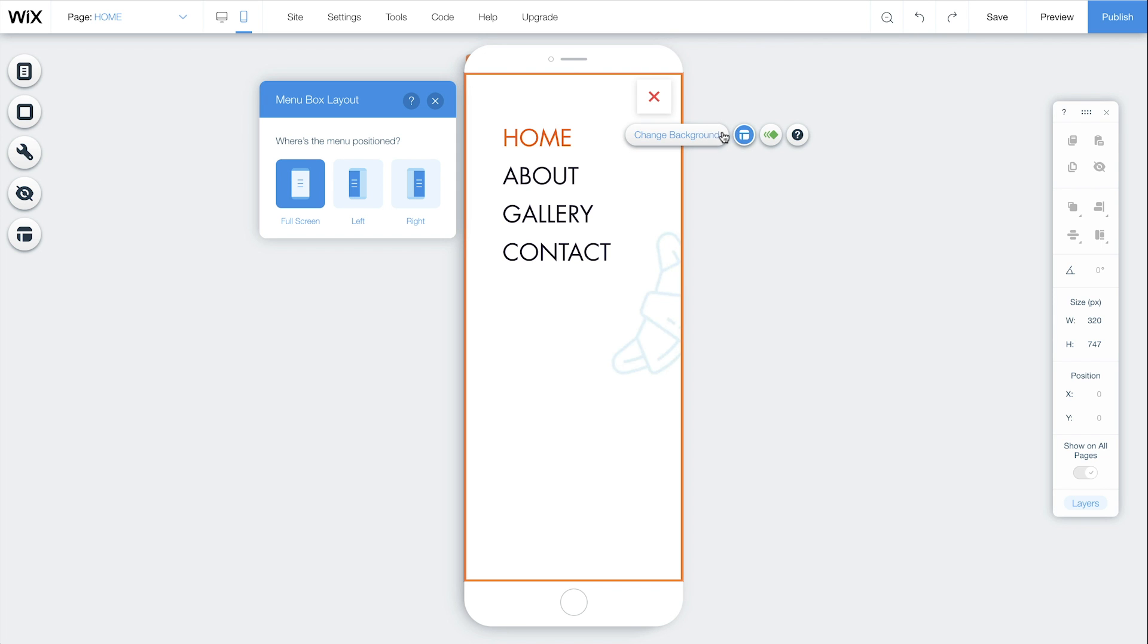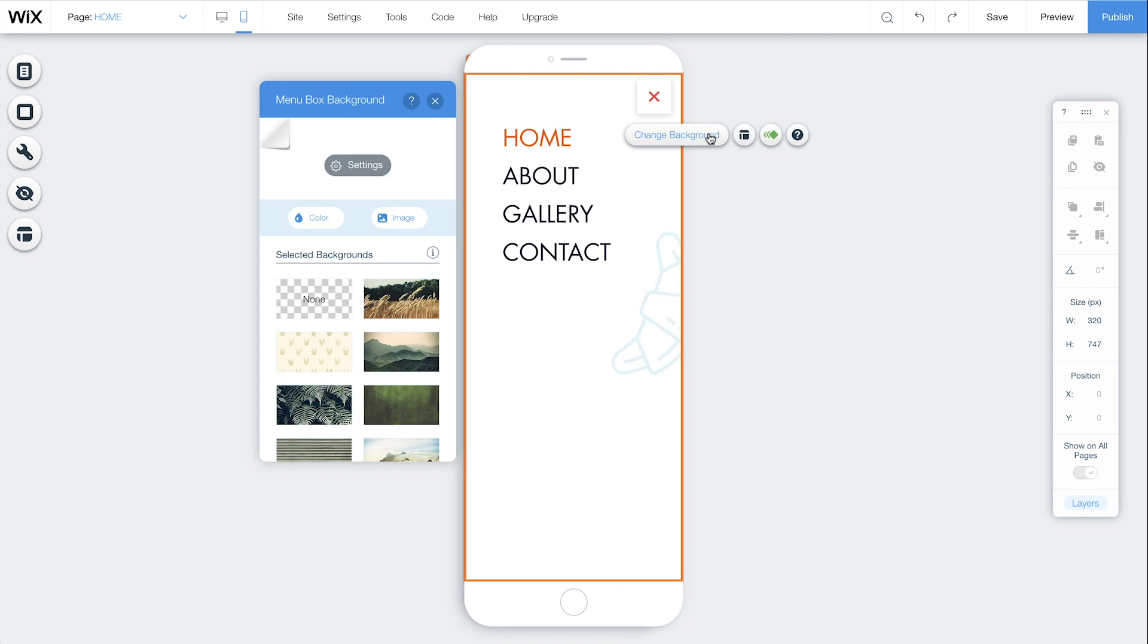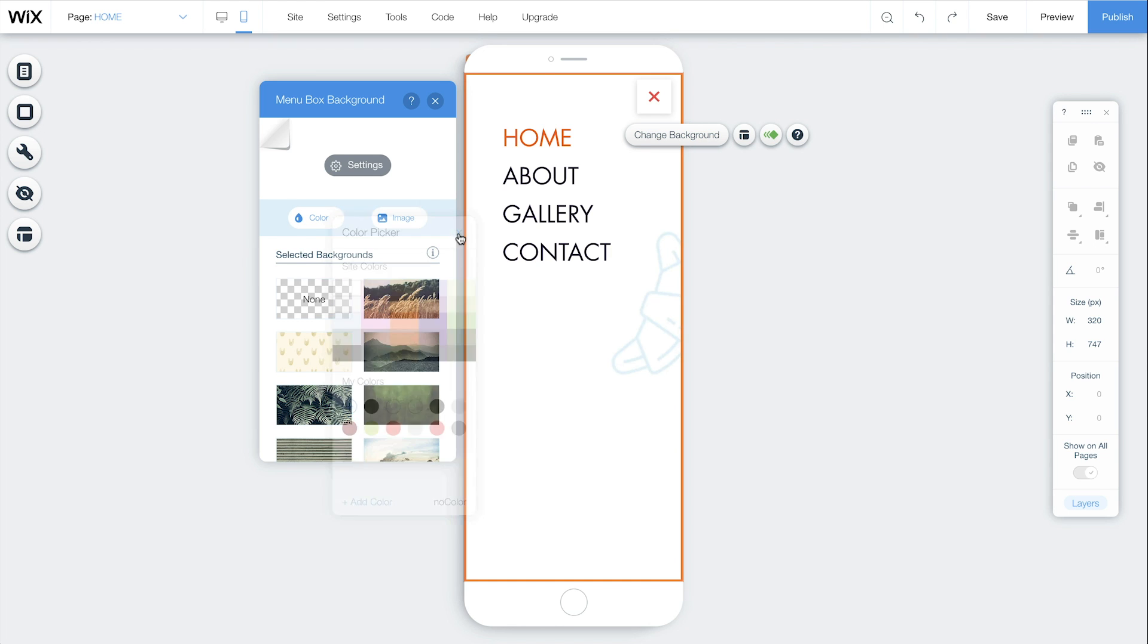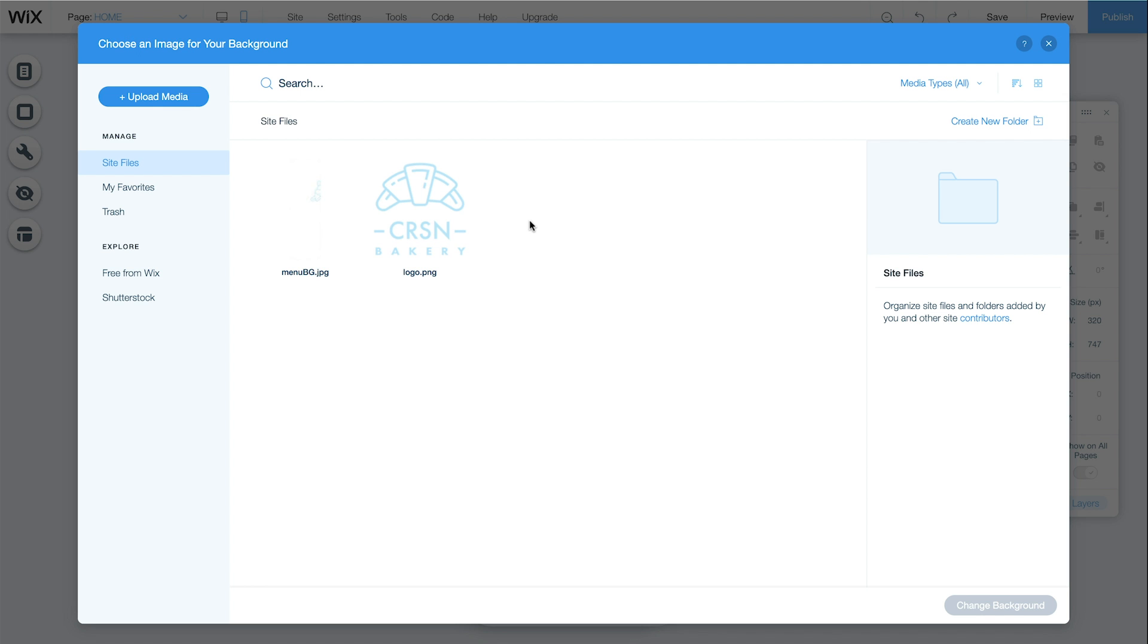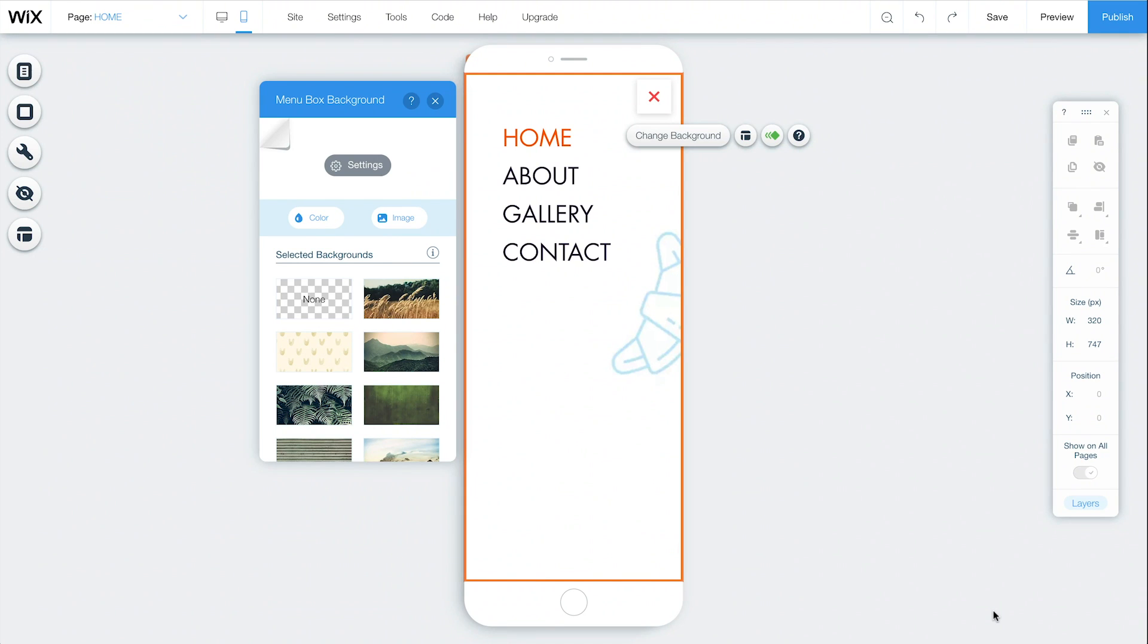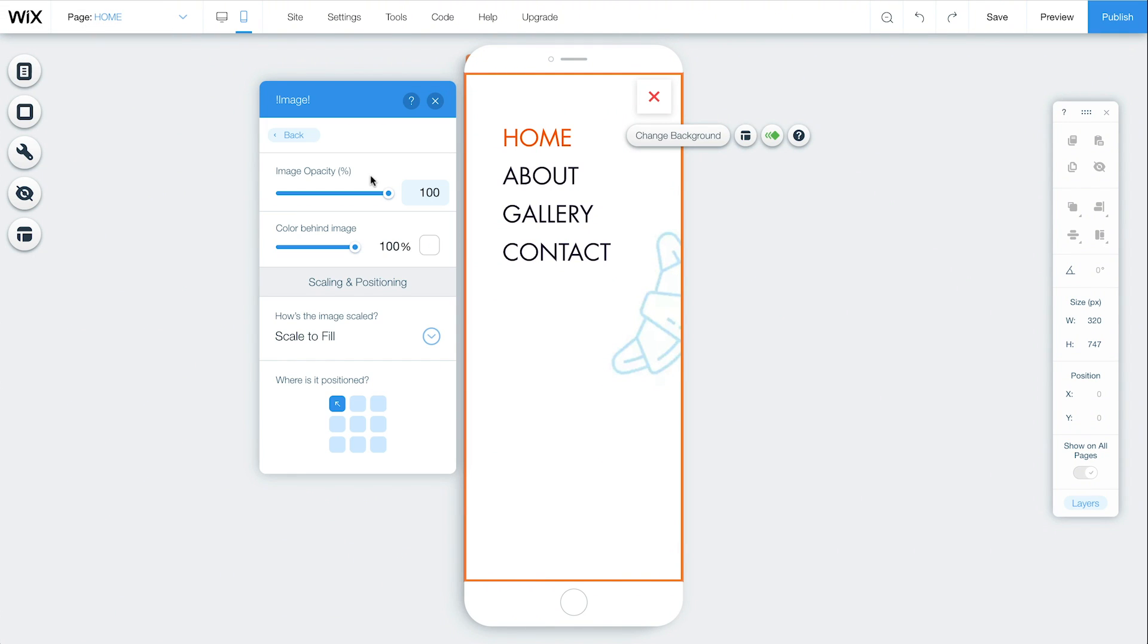Select Change Background to pick a new color or add an image. You can use any image from your media library. Click Image, select the one you want, and then Change Background. Click Settings to adjust the image opacity and more.